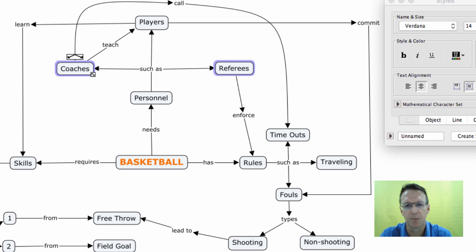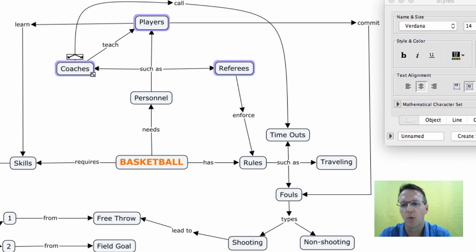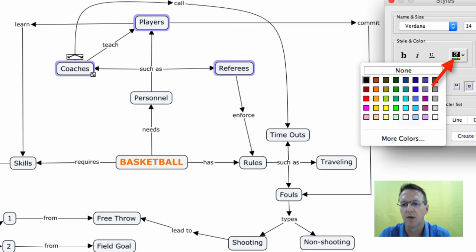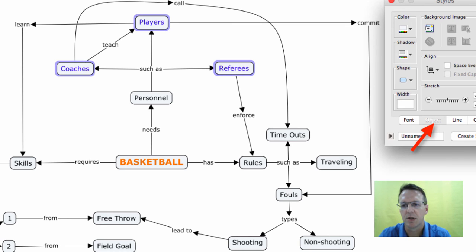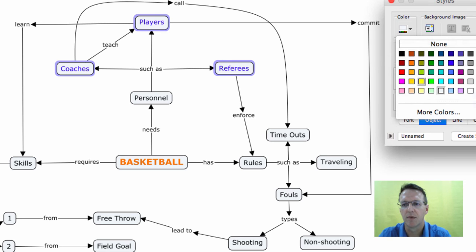And I want the boxes that they're in to have a color of yellow.